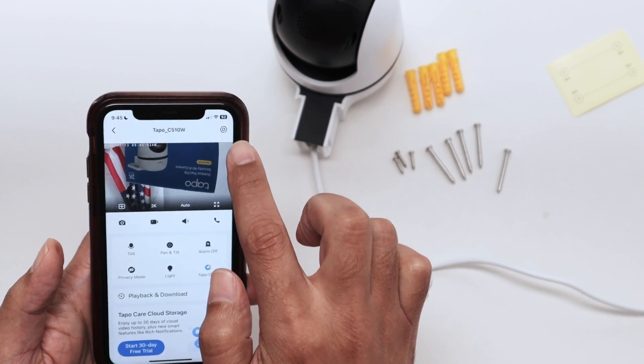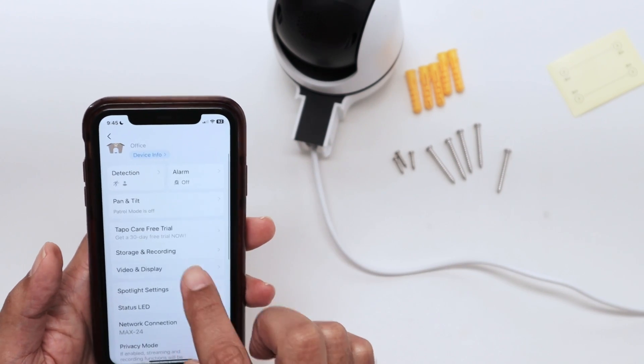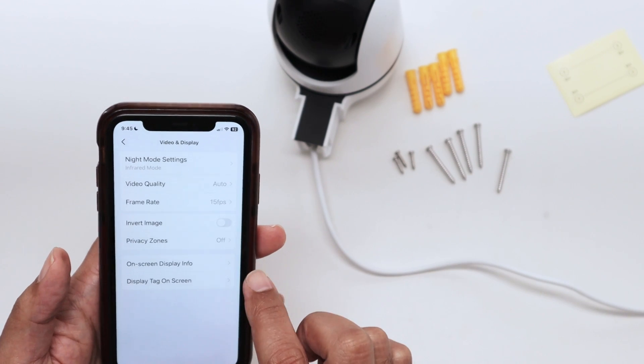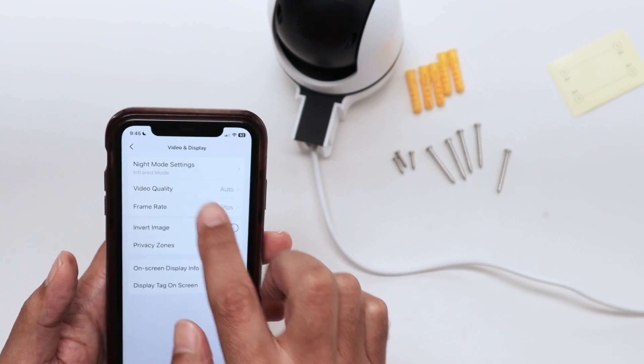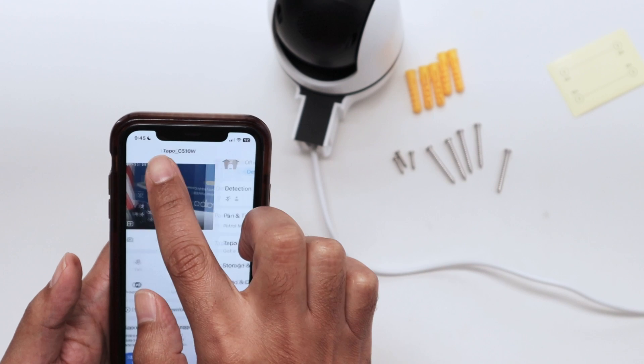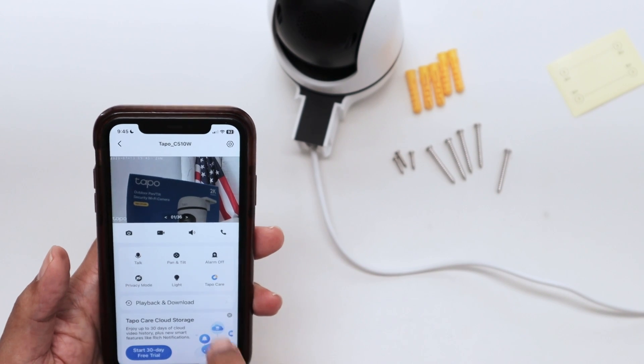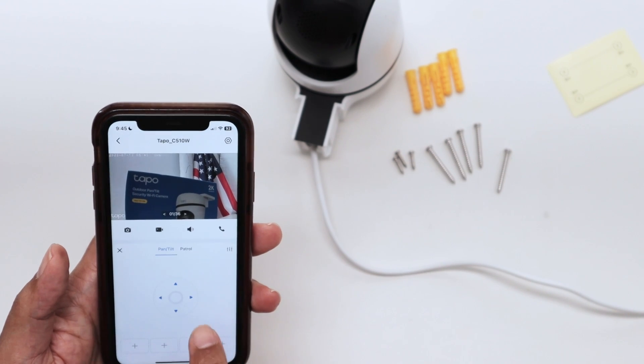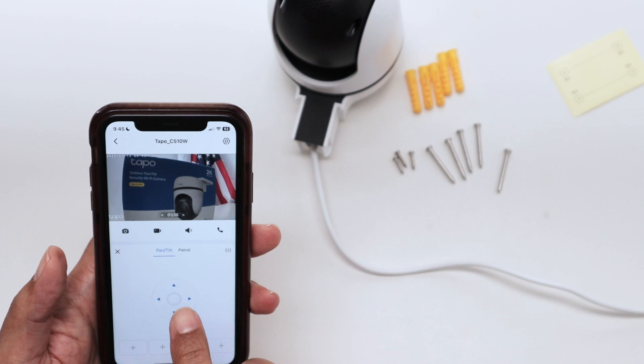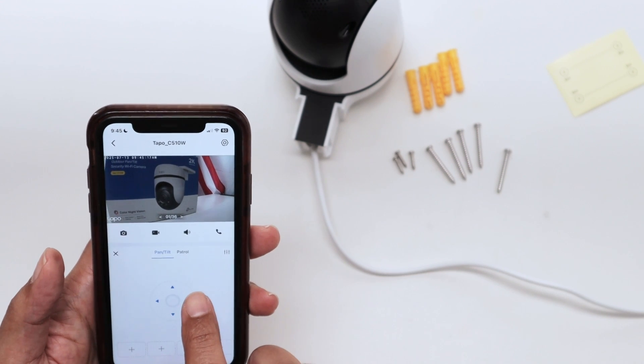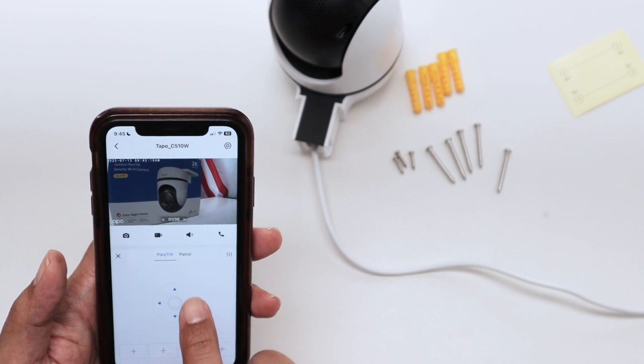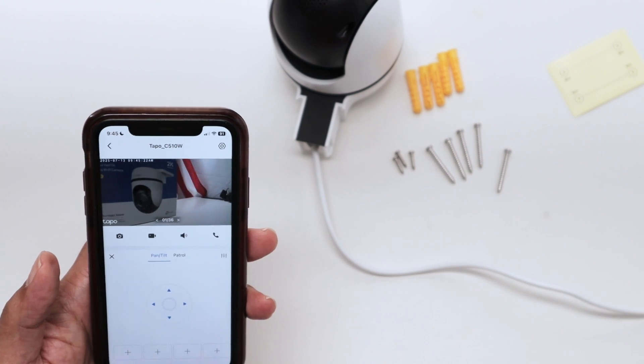Let me come here to the video display and invert the image. I can see now it's working pretty fine. Controlling the camera, the tilt movement and also the pan movement.